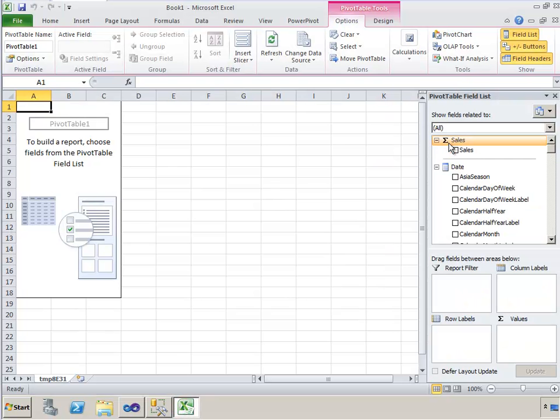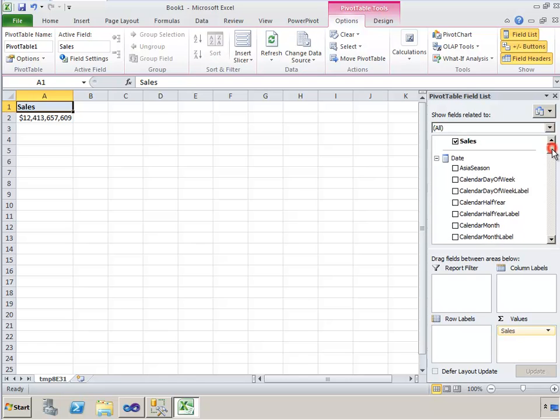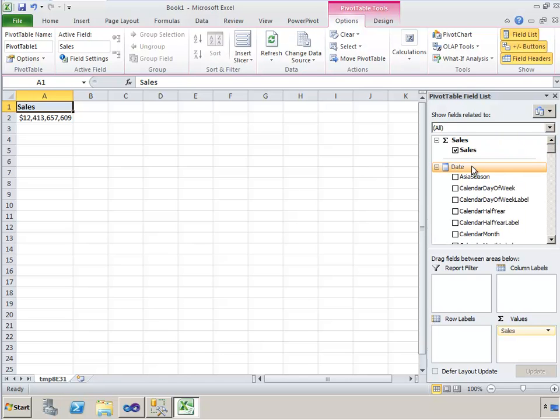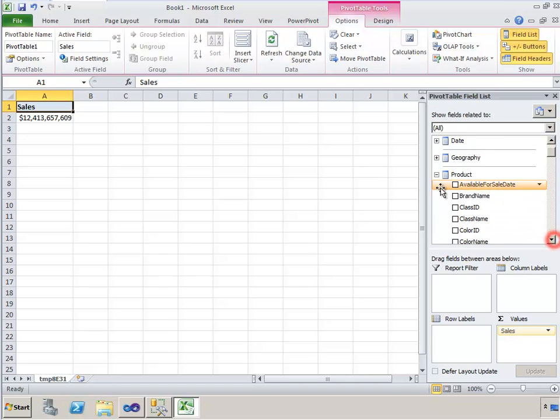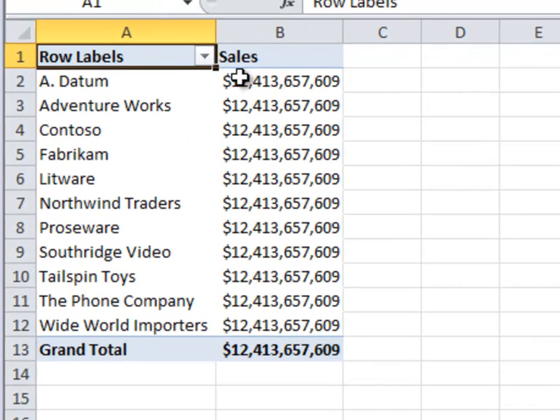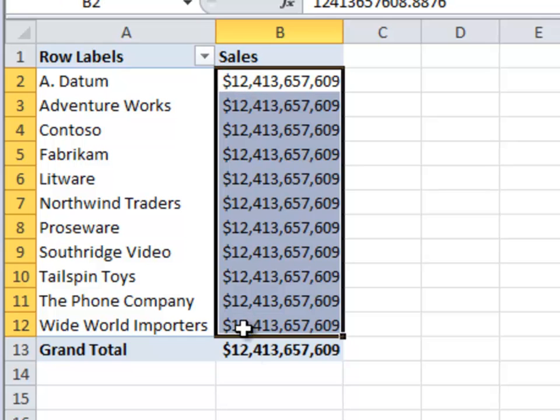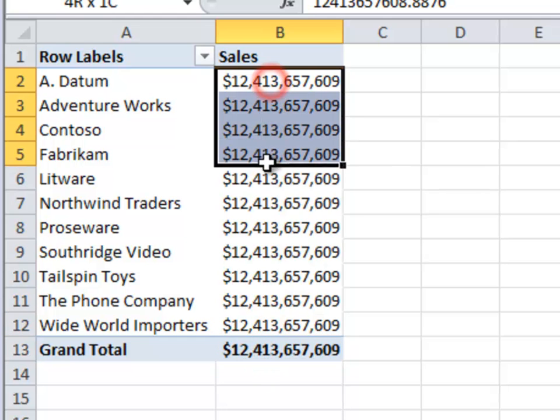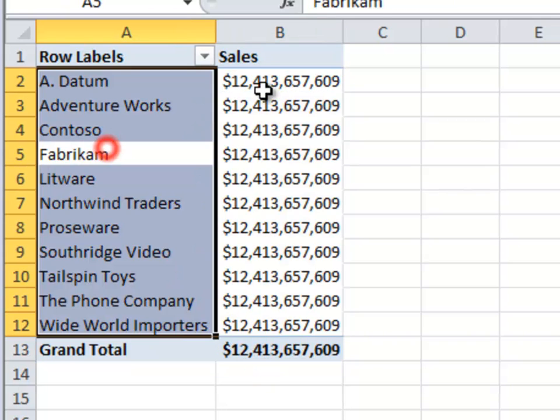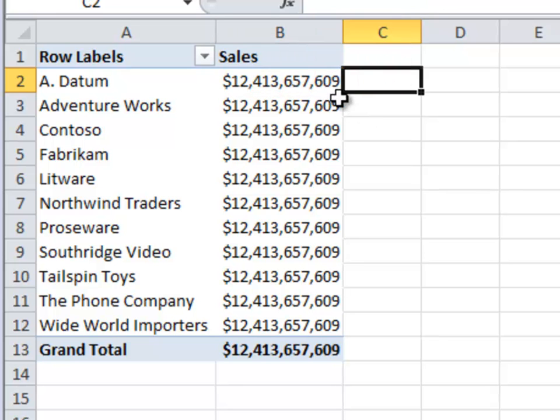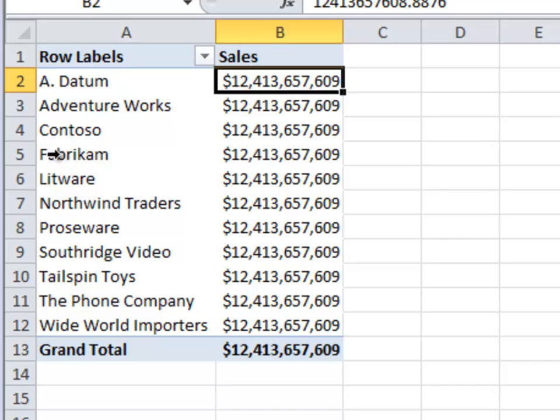In Excel, I have my sales measure, so I'll just click that. As I go down to the product dimension, I'll click the brand name. And look what happened. The grand total is repeated on every single row. That's a really quick clue for me that I don't actually have the relationship set up between these tables. So the model doesn't know how to slice by the brand.